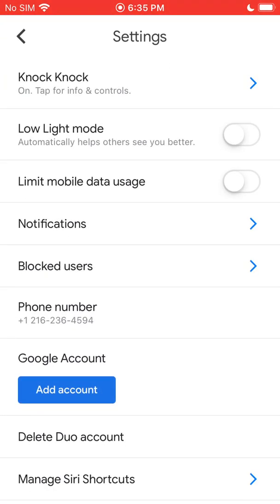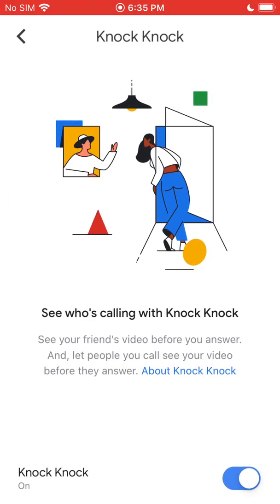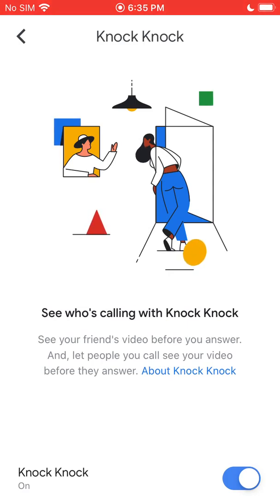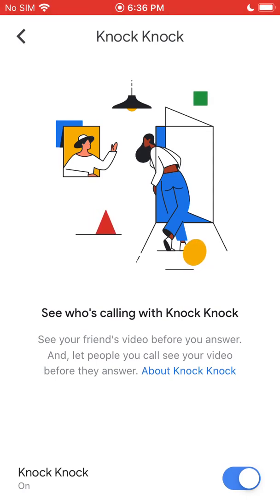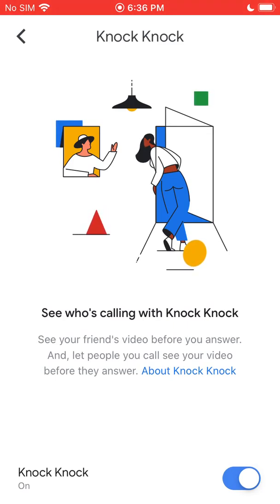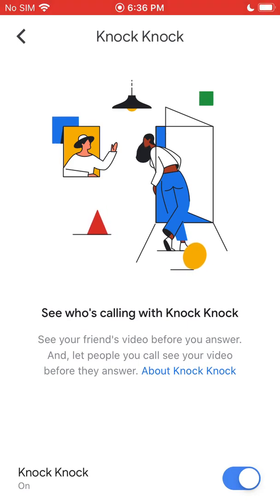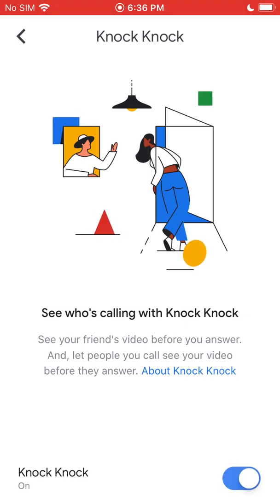Once you're in Settings, you get a bunch of different options. We'll go from top to bottom. The first one is Knock Knock. As you can see, it says 'see who's calling with Knock Knock.' Basically, when someone calls you on Duo, it'll pop up and actually show their face on their camera, so you can see who it is before you answer. It'll also show their contact information if you have that saved. Keep in mind, you will be able to see their video feed, but they won't be able to see yours until you answer the call. You can turn that on or off in Settings.